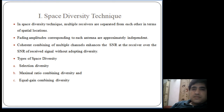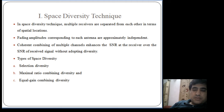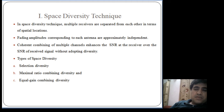As we have seen in the last lecture, in space diversity there are multiple receivers which are separated from each other in terms of spatial locations. They are classified into three different types: one is selection diversity, maximum ratio combining, and equal gain. In selection diversity, out of all these multiple signals only the best one will be selected and given to the receiver.